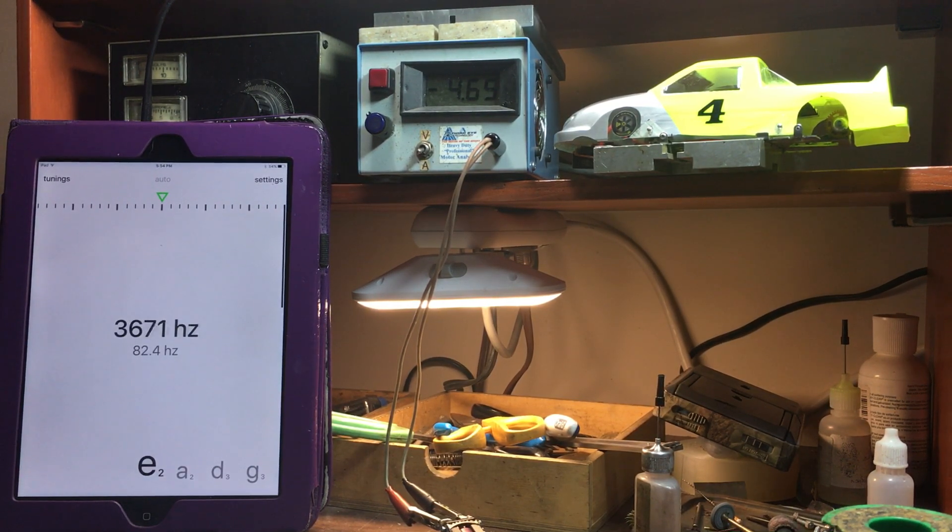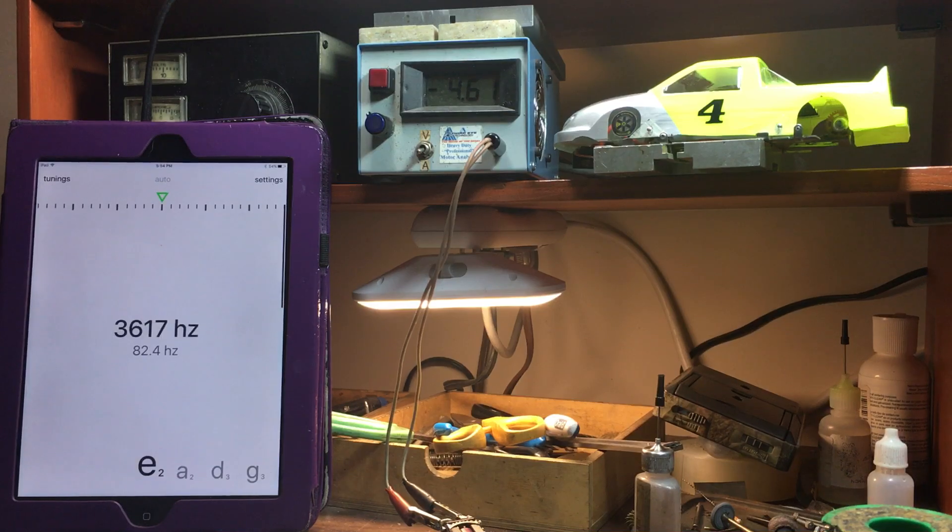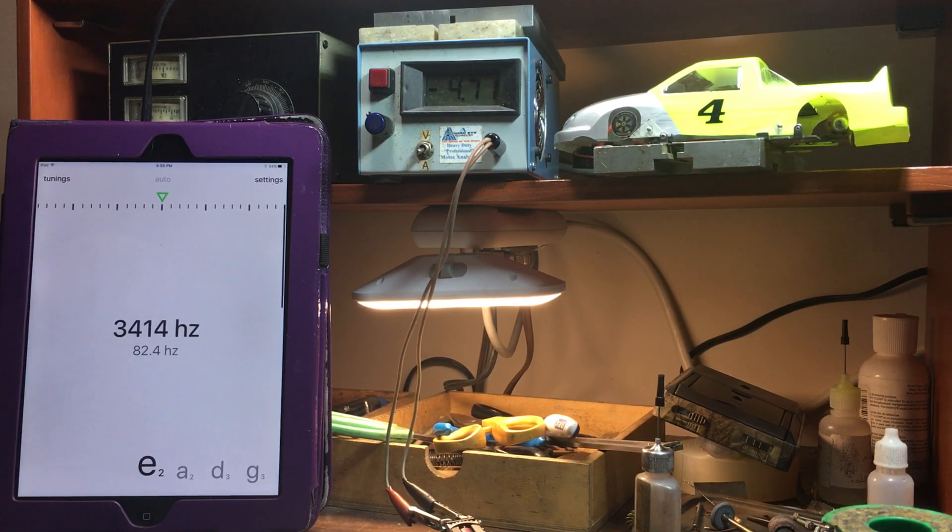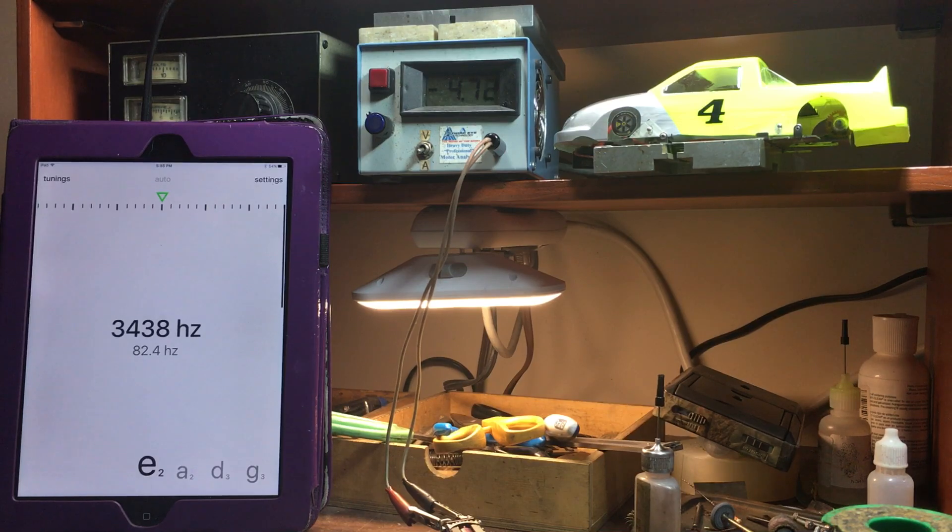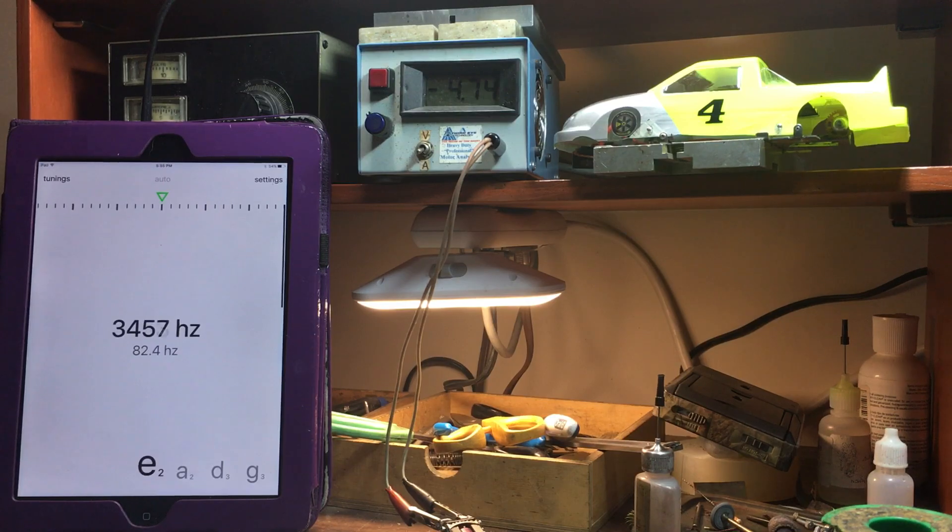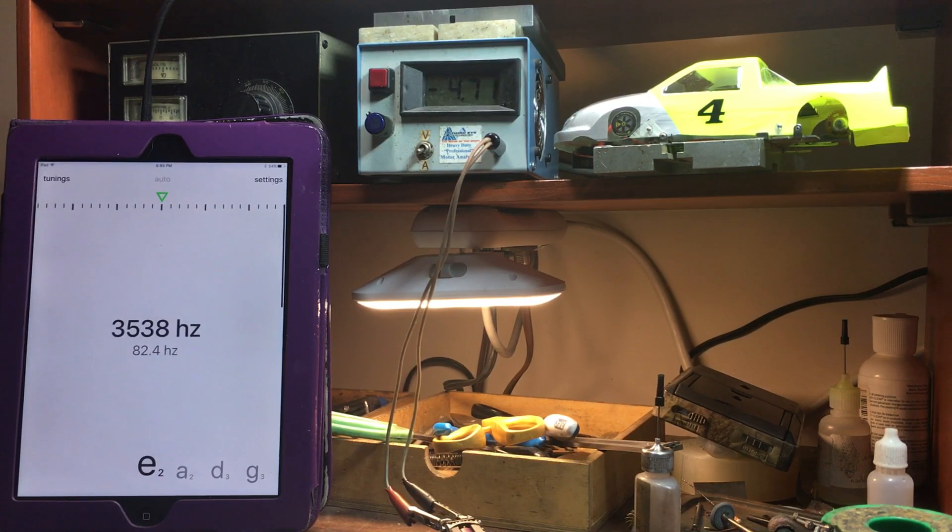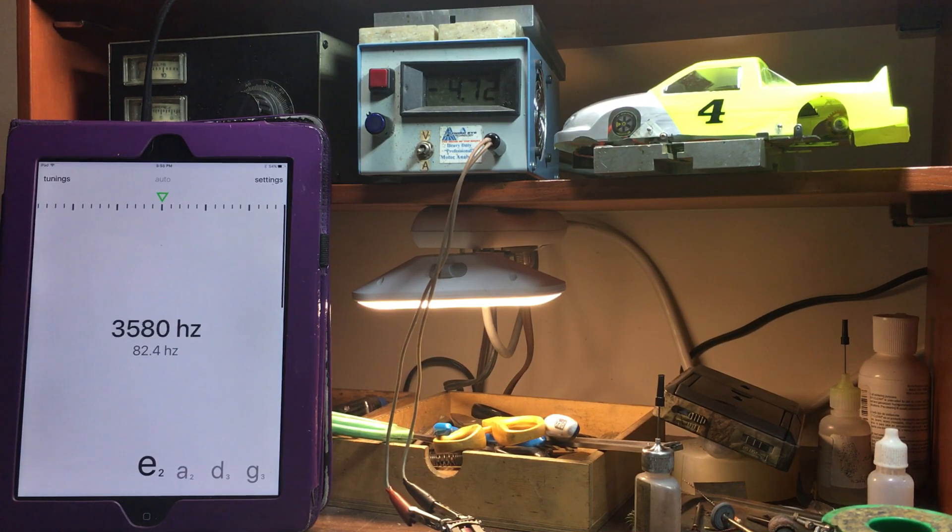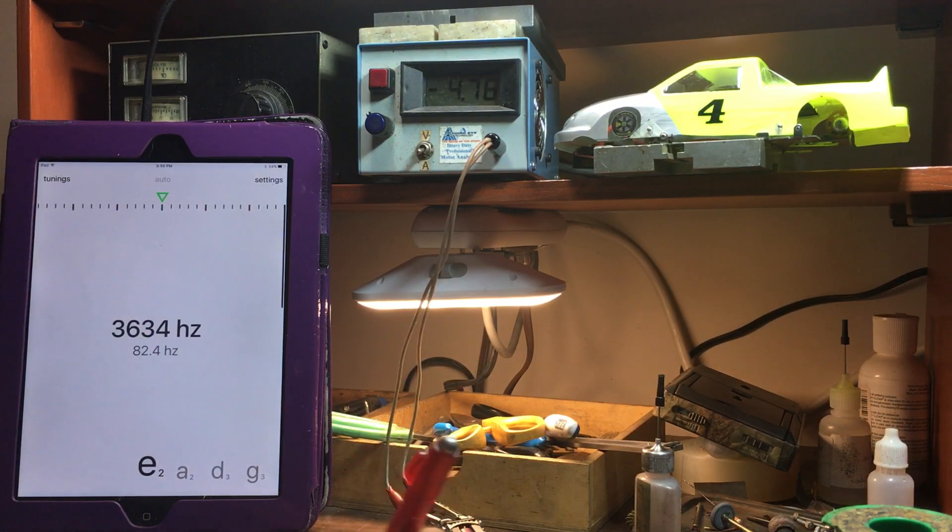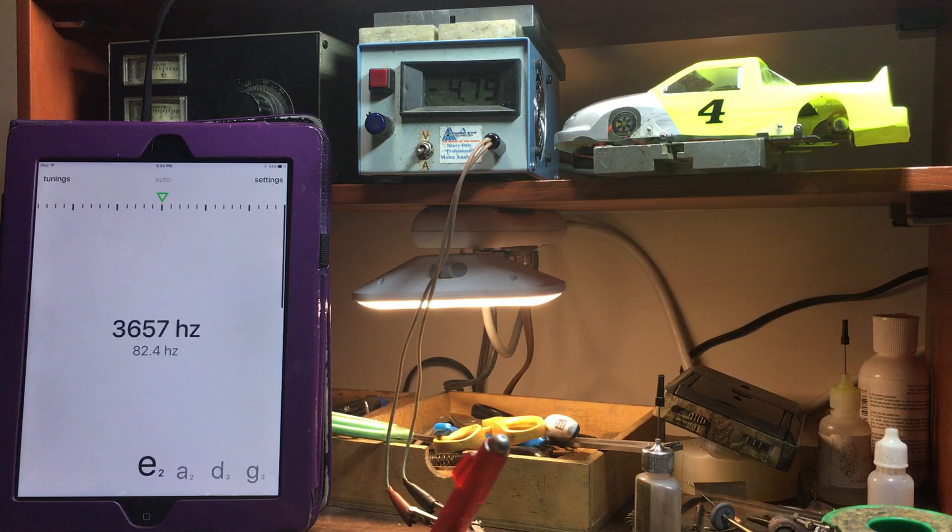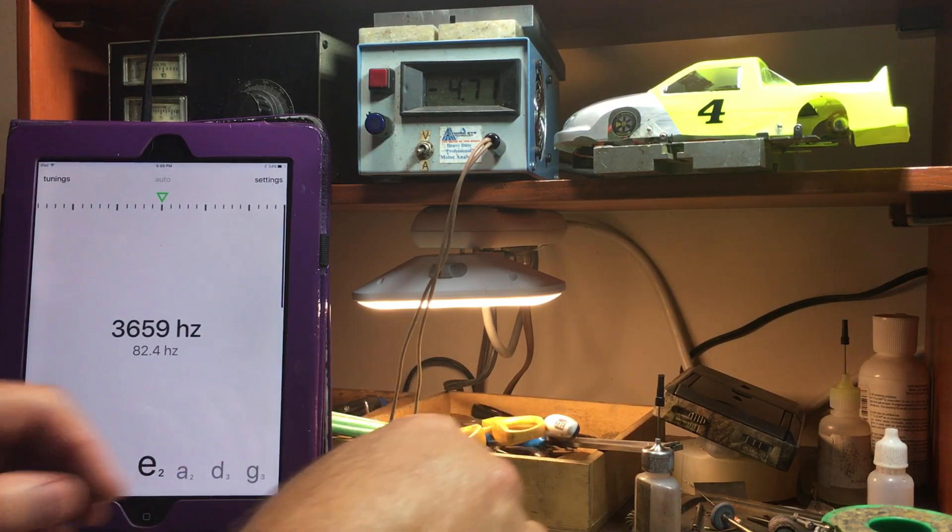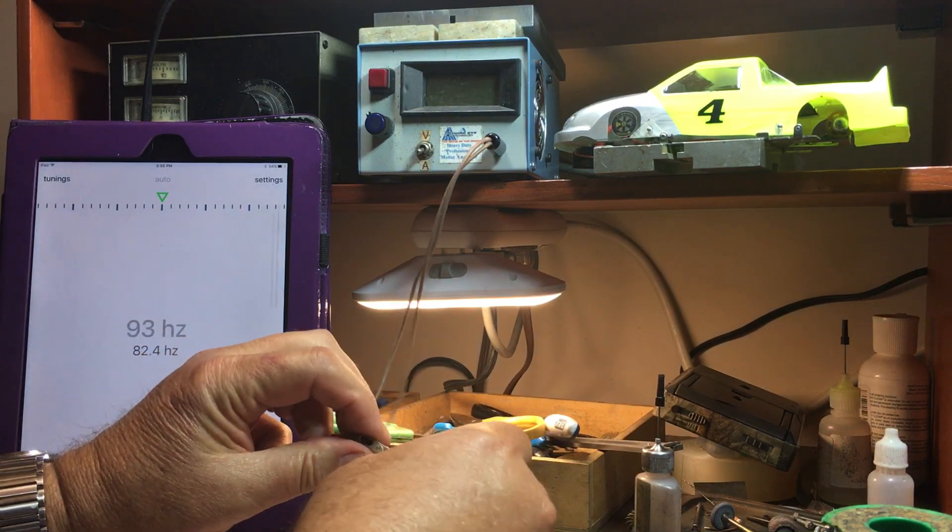Amp draw is also going down. About 4.6 amps, 4.6. Oh it's really going down now. I'm going to put this one down for about 3600 hertz, about 3600 hertz, and four and three quarters amps. Shut it down.